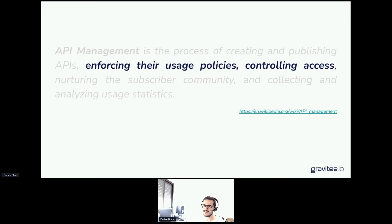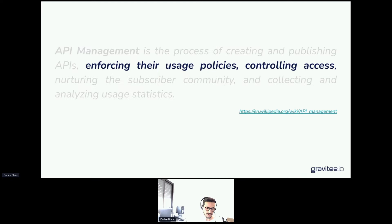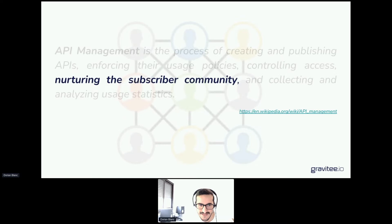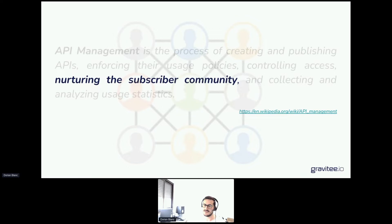Enforcing usage policy and controlling access is about securing your API and applying a set of policies — a set of different processes that help enforce security, traffic management, transformation of the request and response of your API calls, but also more advanced usage such as orchestration and integration between your APIs and your consumers. The next step is about maintaining a community, deeply related to a developer portal — having a way to easily build your API catalog, publish your APIs, make them understandable to your community, and maintaining communication between API producers and API consumers.